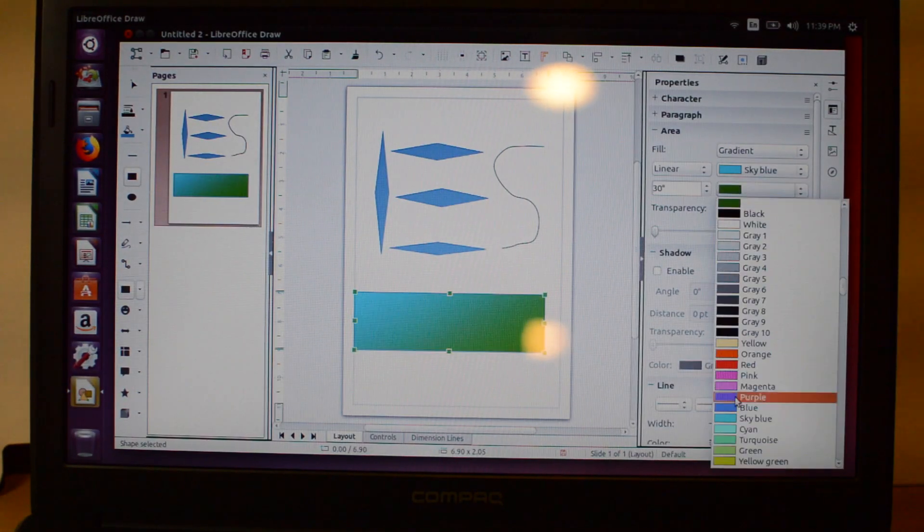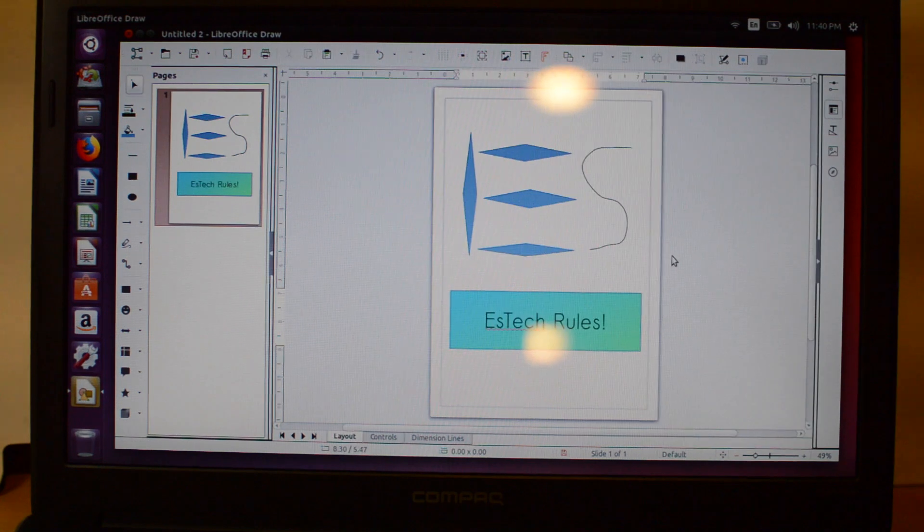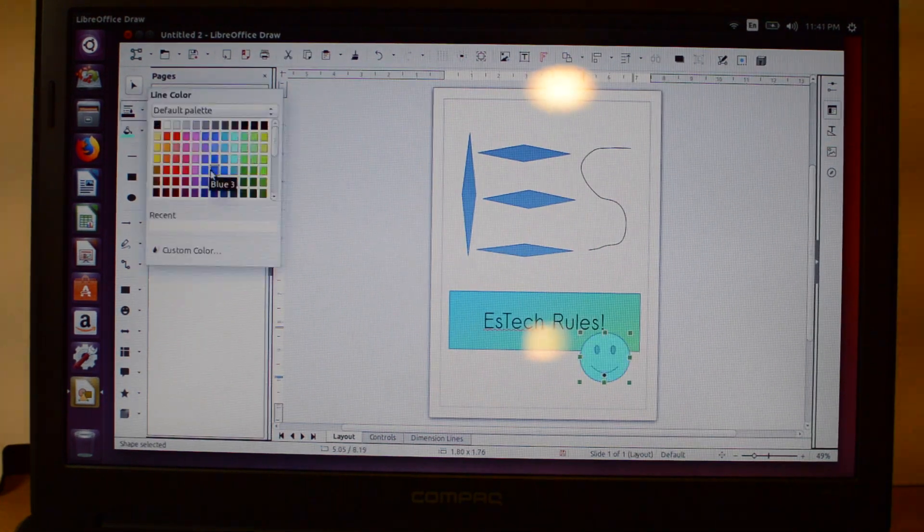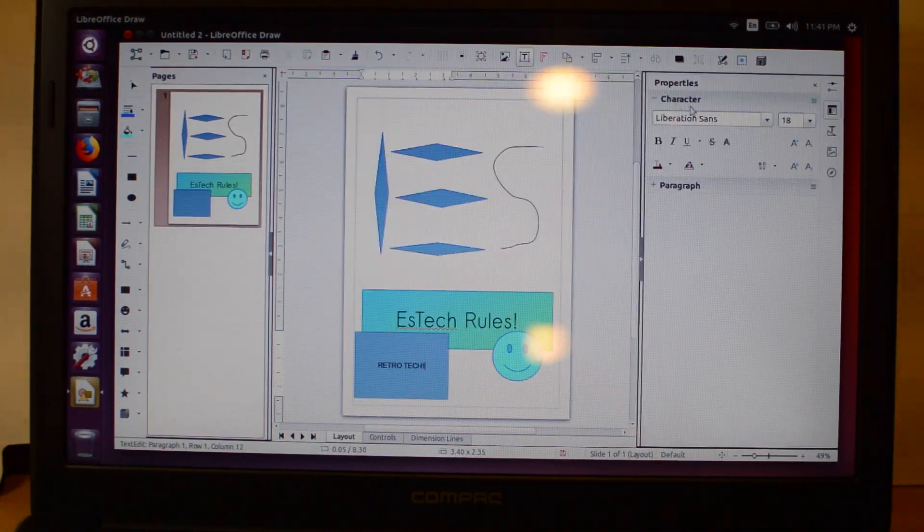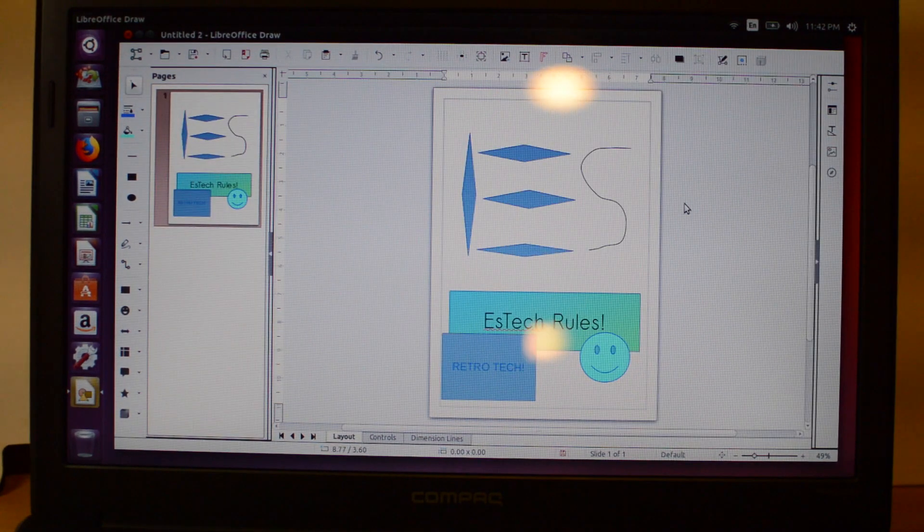Let's try our graphic design skills in LibreOffice Draw. This is truly a masterpiece.